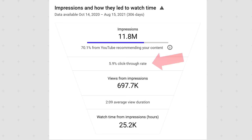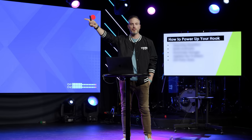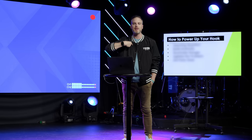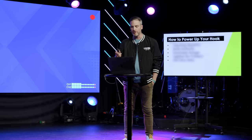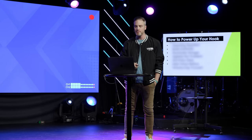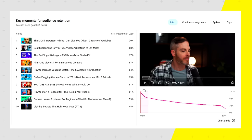So in this training, Sean's going to be breaking down how you can go inside of your YouTube Studio and find the right data that your audience is telling you, so that you can start tweaking your videos to get longer audience retention. Be sure to stick throughout the training because Sean's going to share the six ways we start every video here at Think Media.